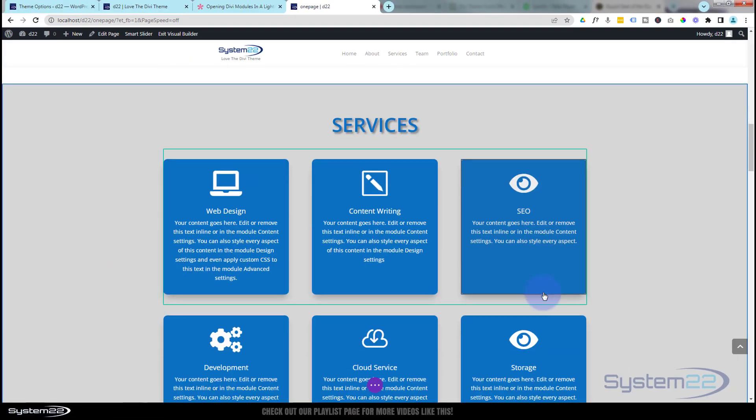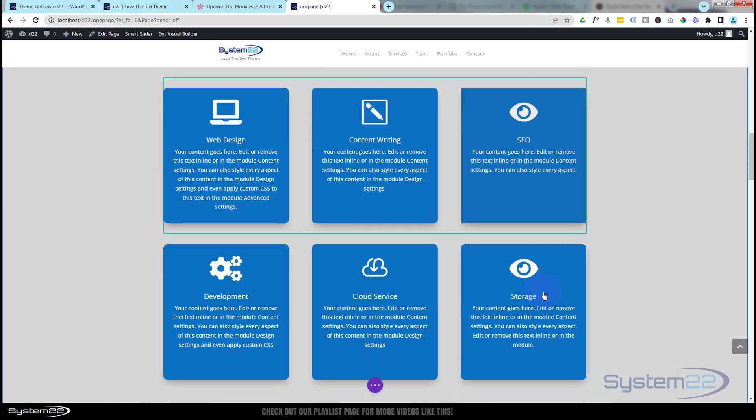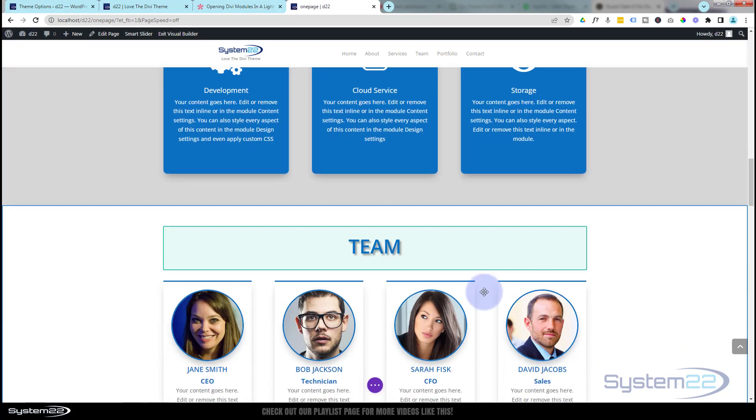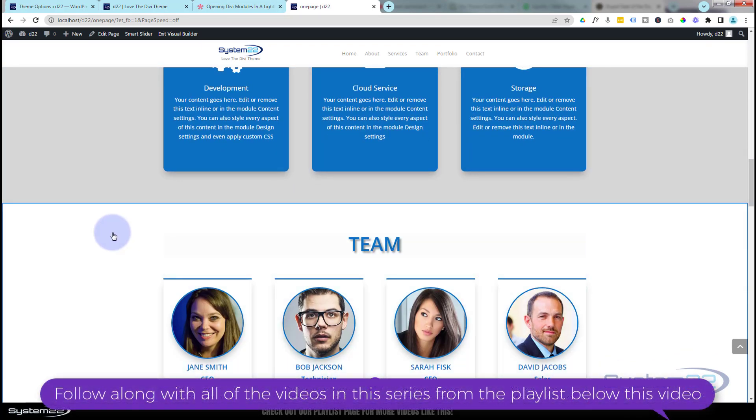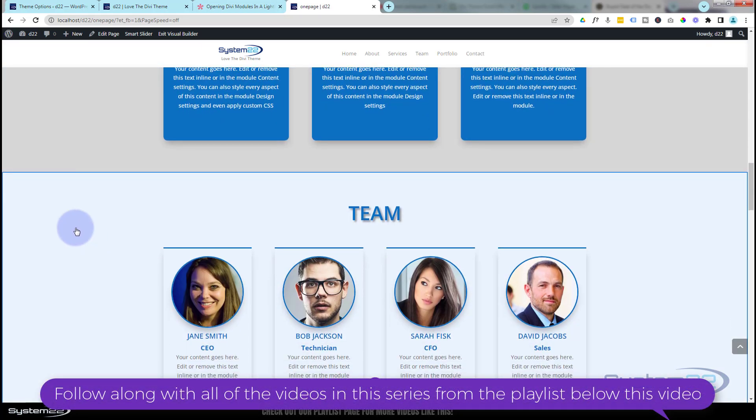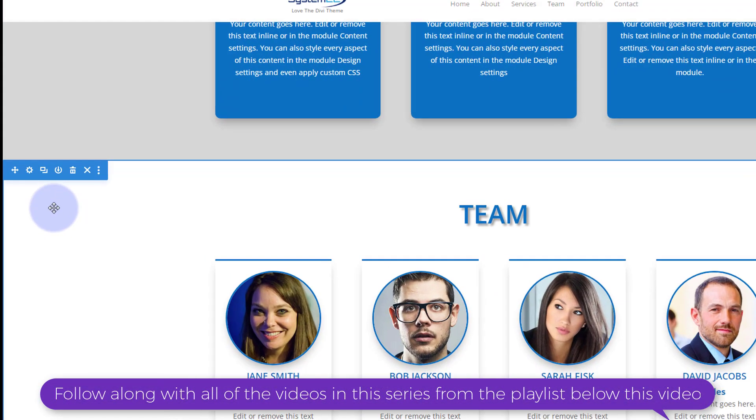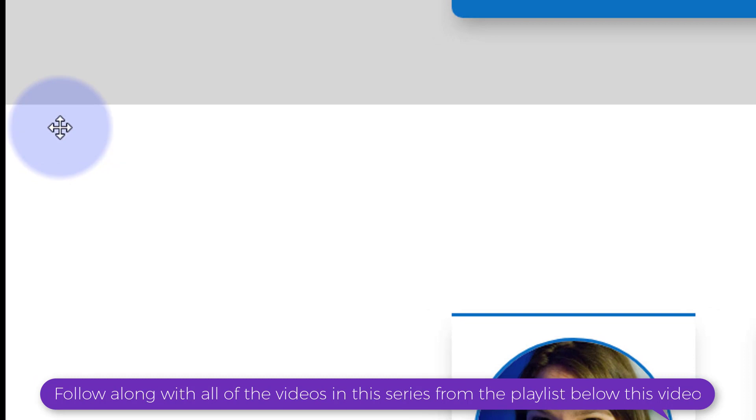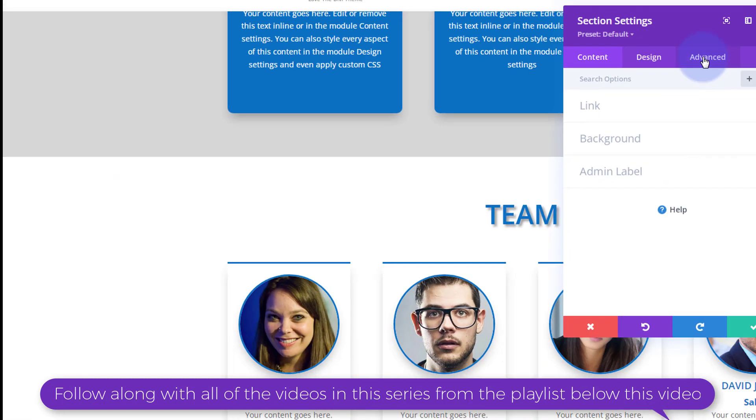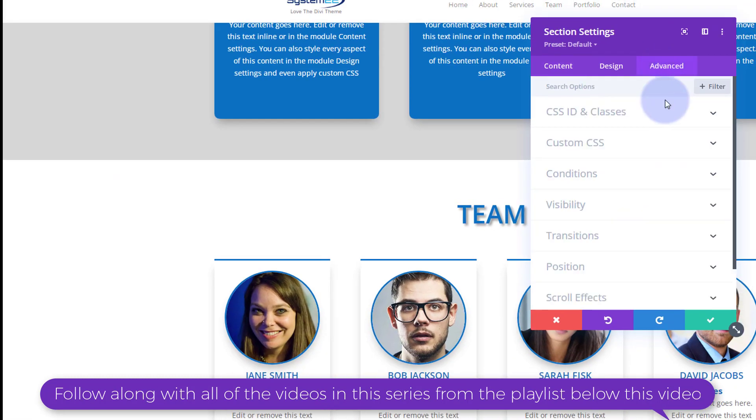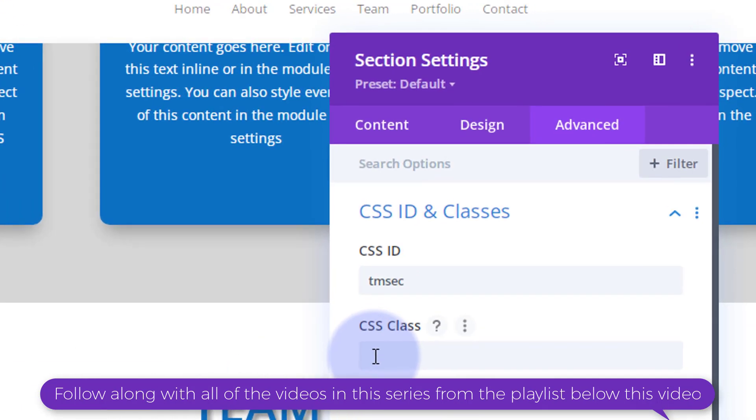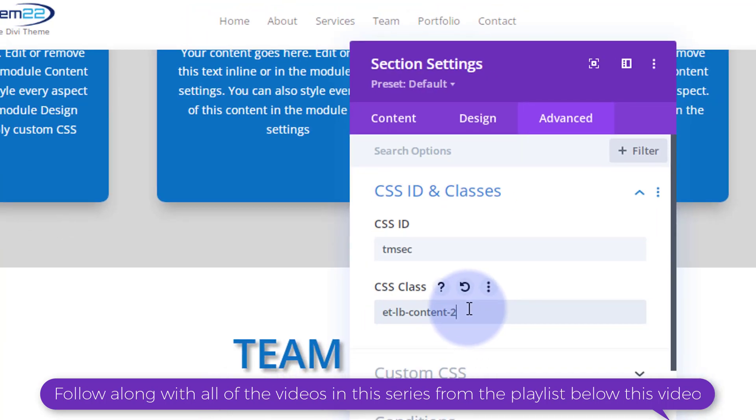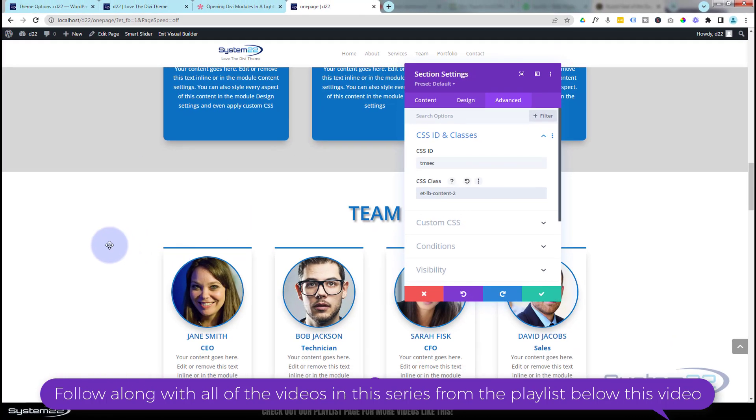For the other one, we've got to change that class name slightly. I'm going to go into this team section, advanced again, CSS IDs and classes, put the class name in there, but I need to change it because each of these class names needs to be unique. I'll make this perhaps number two.